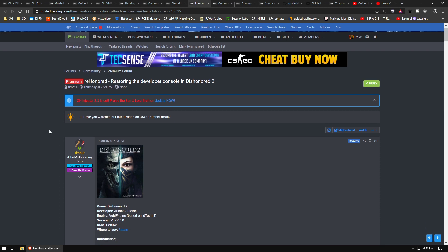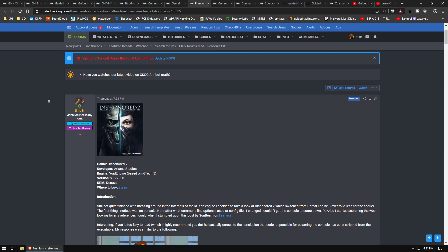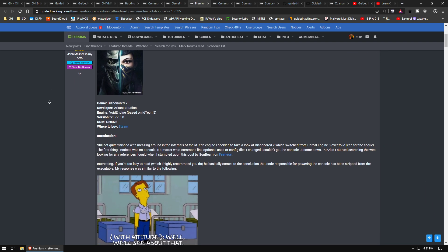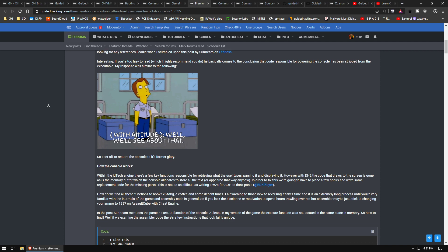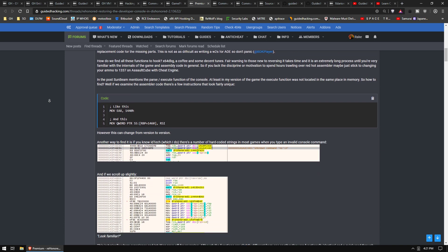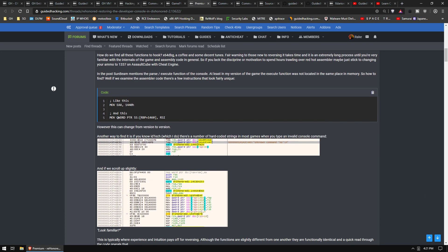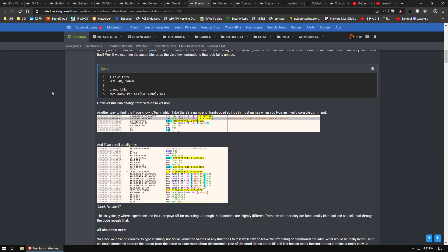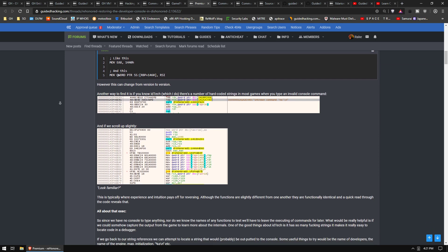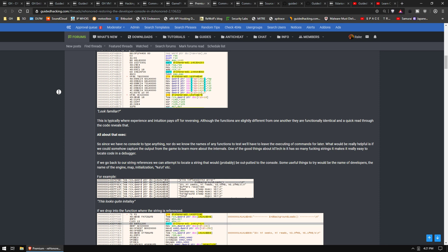He just released this one which was really cool. He does these cool reversing articles and some really neat stuff. In Dishonored 2 they had actually removed the console, like the developer's console, so you have no access to any console at all. They didn't just disable your ability to open it, they actually removed the code associated with it.